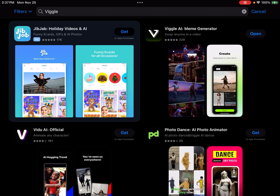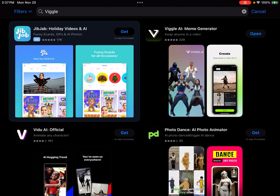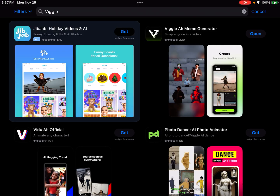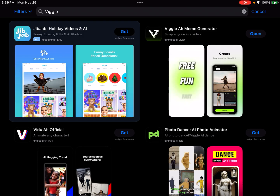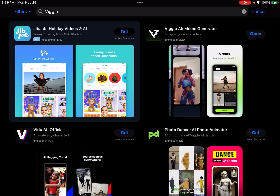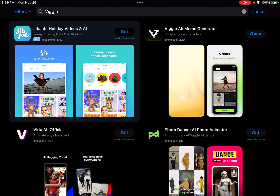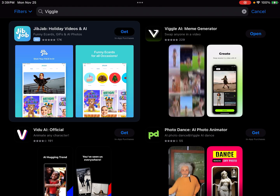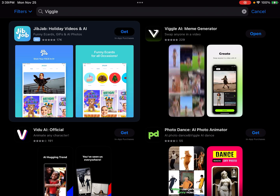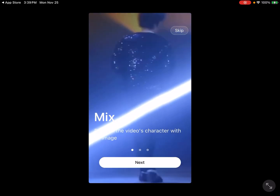Hey everyone, in this video I'll show you how to use Viggle AI on mobile. First off we're on the iOS store here, however the same concept applies to Android. If you search for Viggle you should be able to find it — search 'Viggle AI meme generator.' I've already installed it so we're gonna go ahead and click open and let that open up for us.